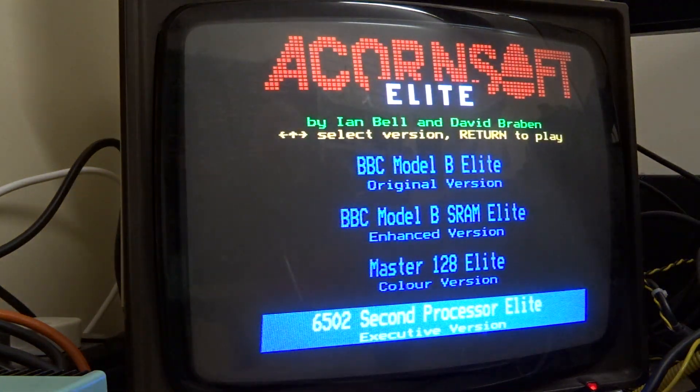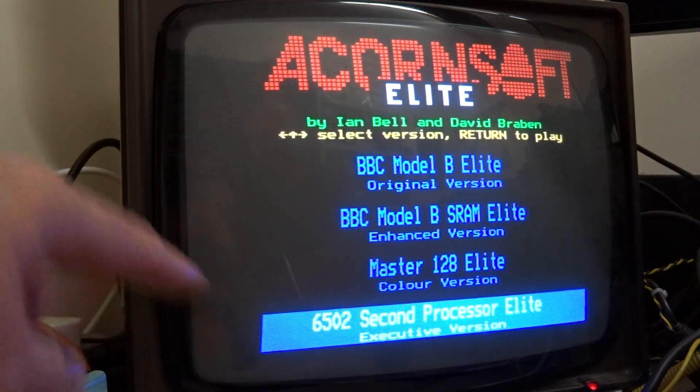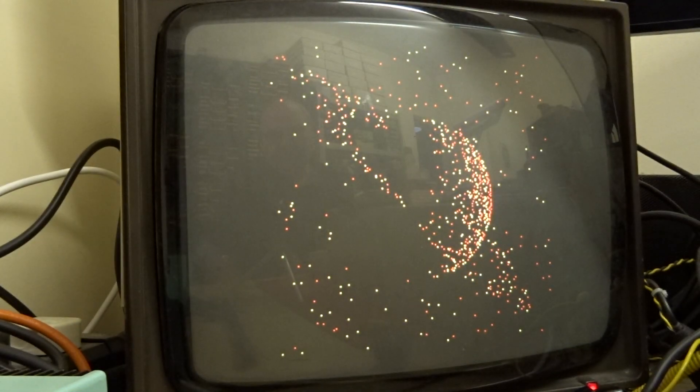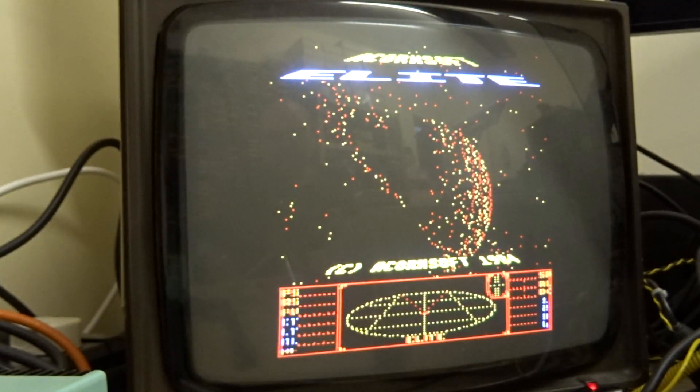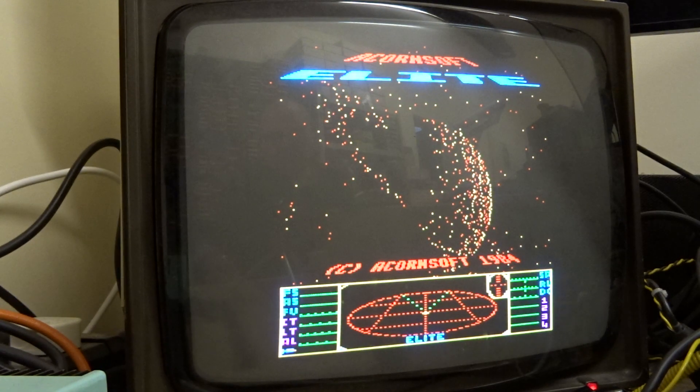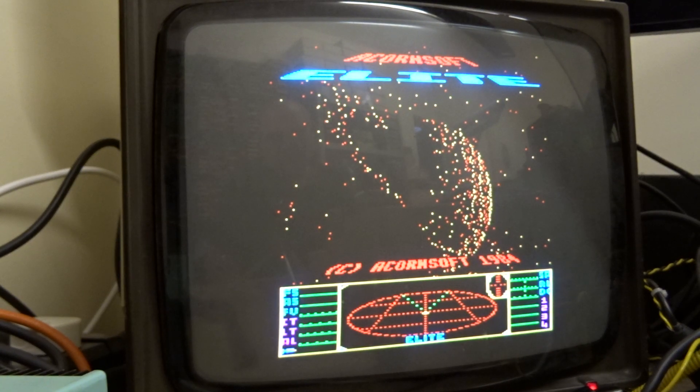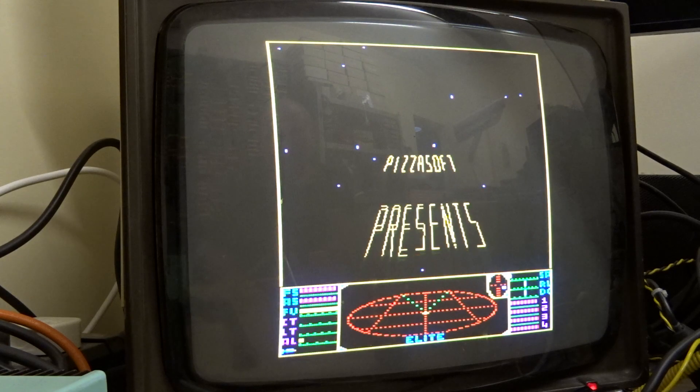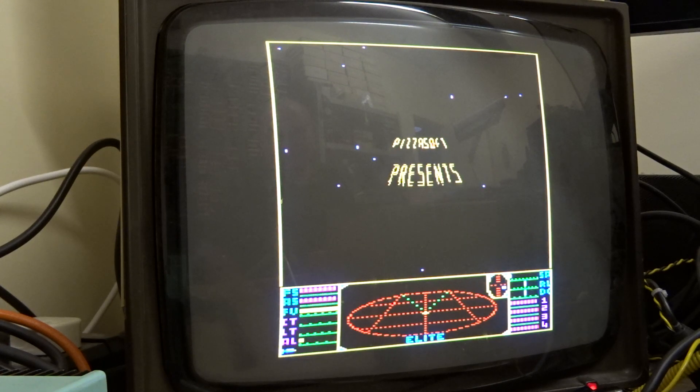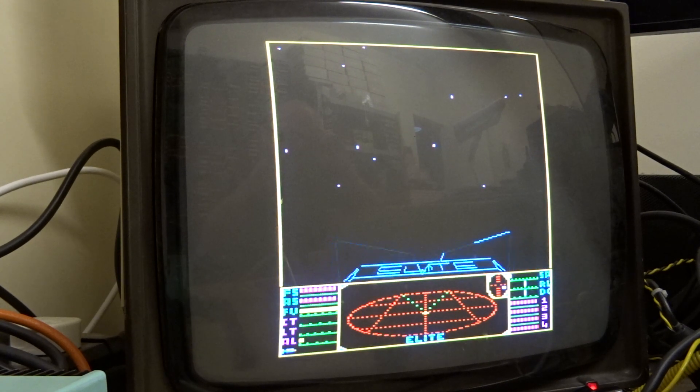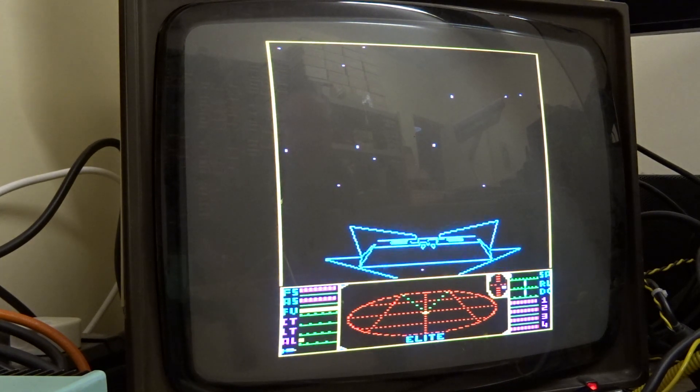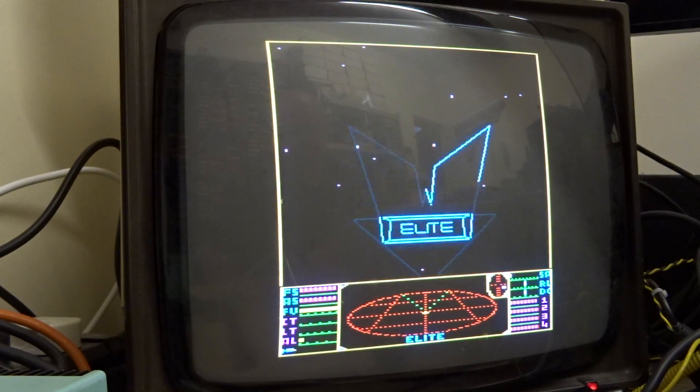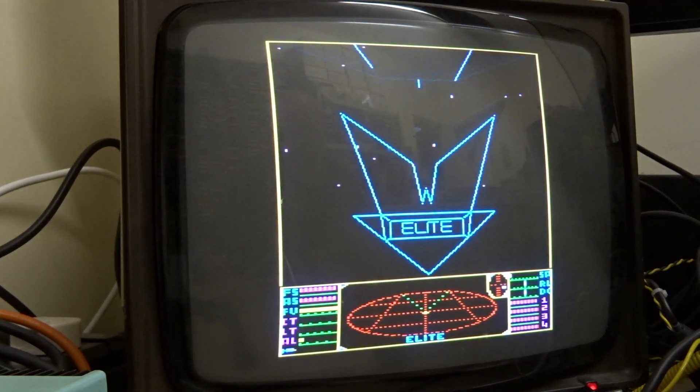It's going to come up with a 6502 second processor version. And we load that in. And that's now the coprocessor version. That's running at a seriously faster speed than a usual copro would run.